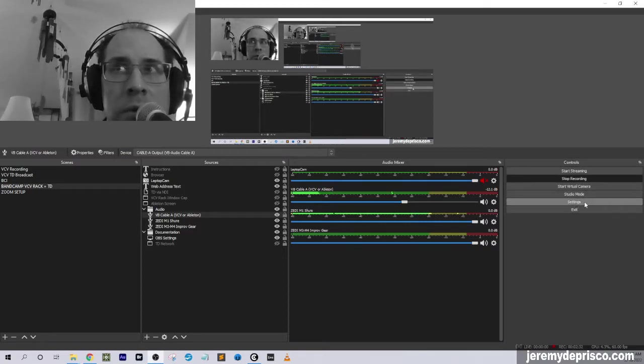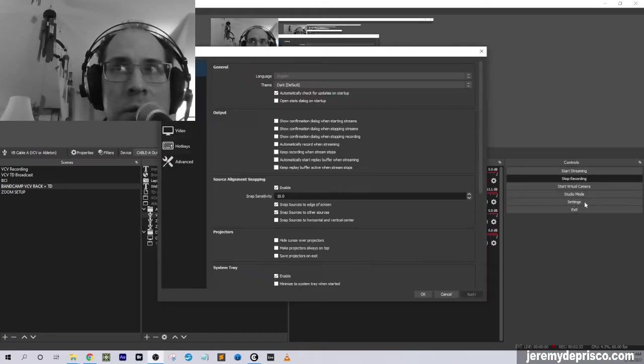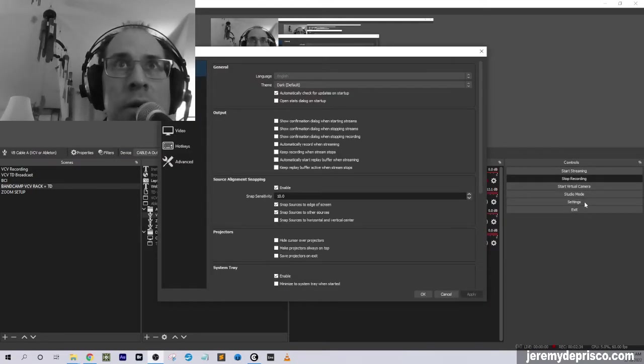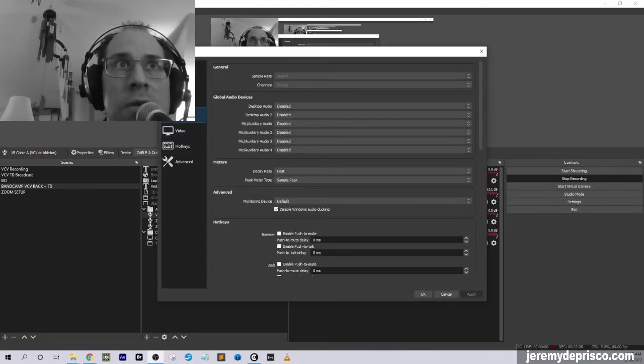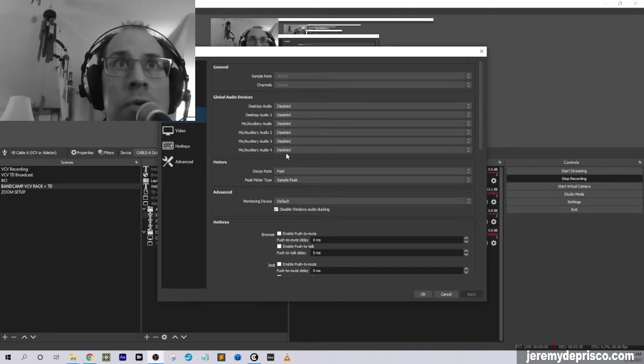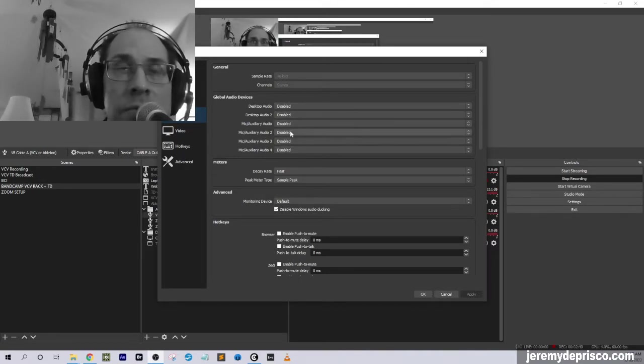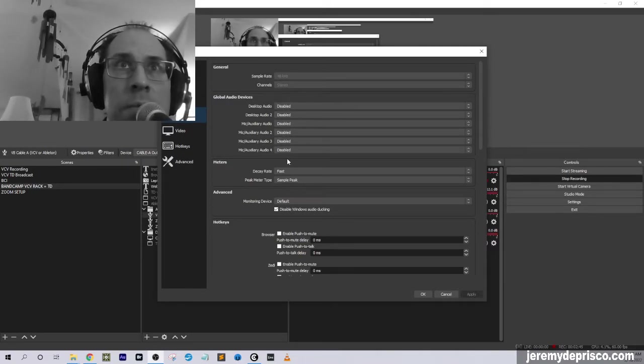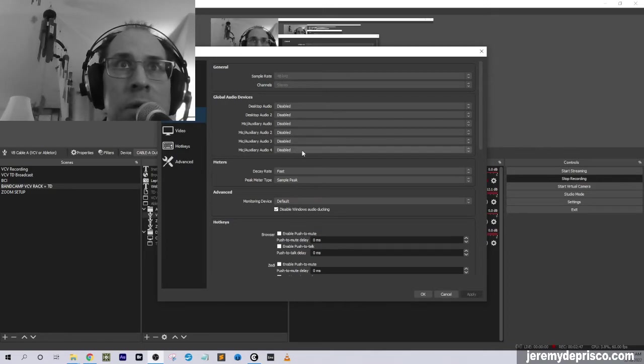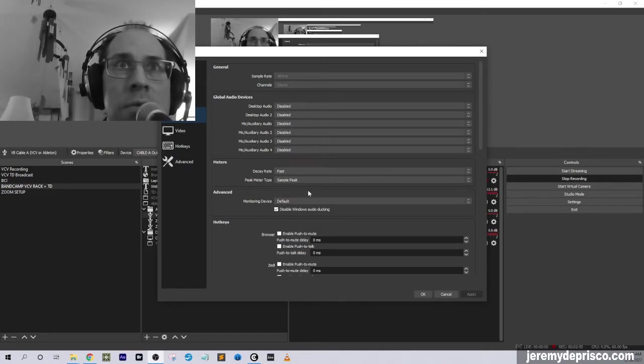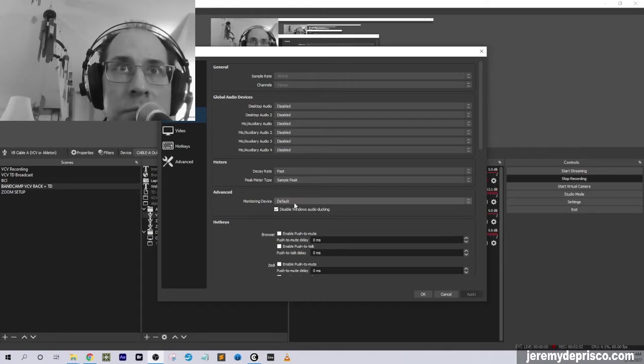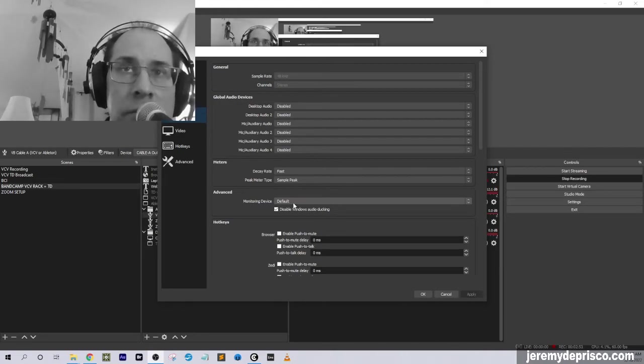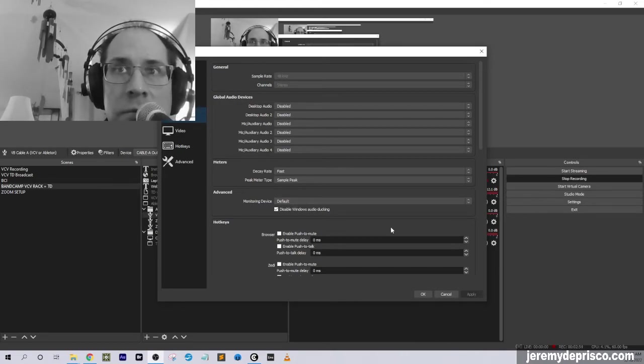But it's worth noting that we have nothing selected here on the audio settings for these global devices, because I don't want any other devices to be showing up here except what I need. And I don't actually need anything here to be set, including this monitoring device, because I'm monitoring right off of the mixer.